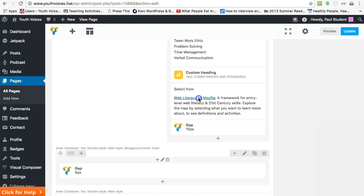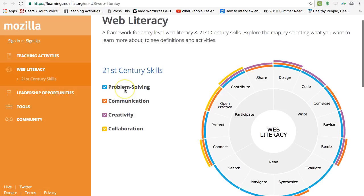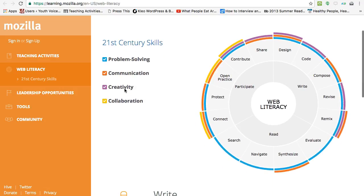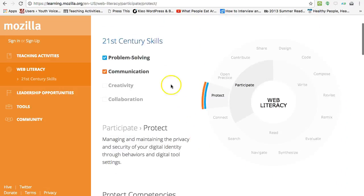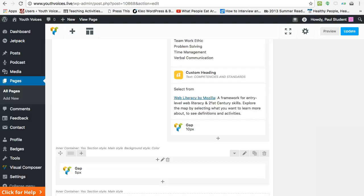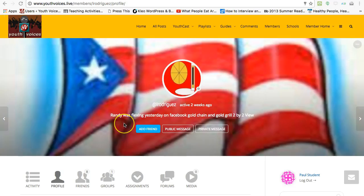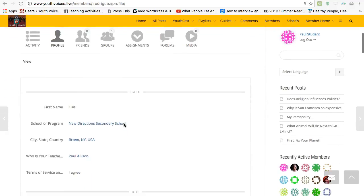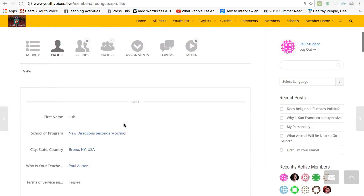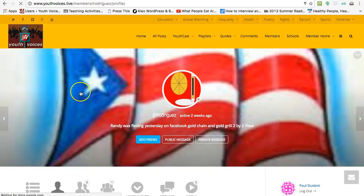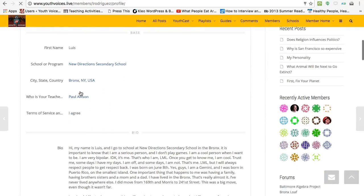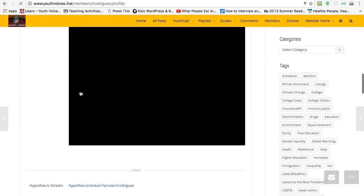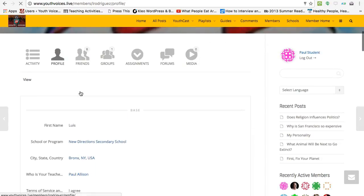I'm recommending that we start with Mozilla's web literacy standards just to have a common reference point and because they have done careful research to create these and correlate them with the 21st century standards. All of this information along with the student's work for each of the XPs will be attached to the badge which we will publish on Youth Voices and the student will link to it on his or her profile.